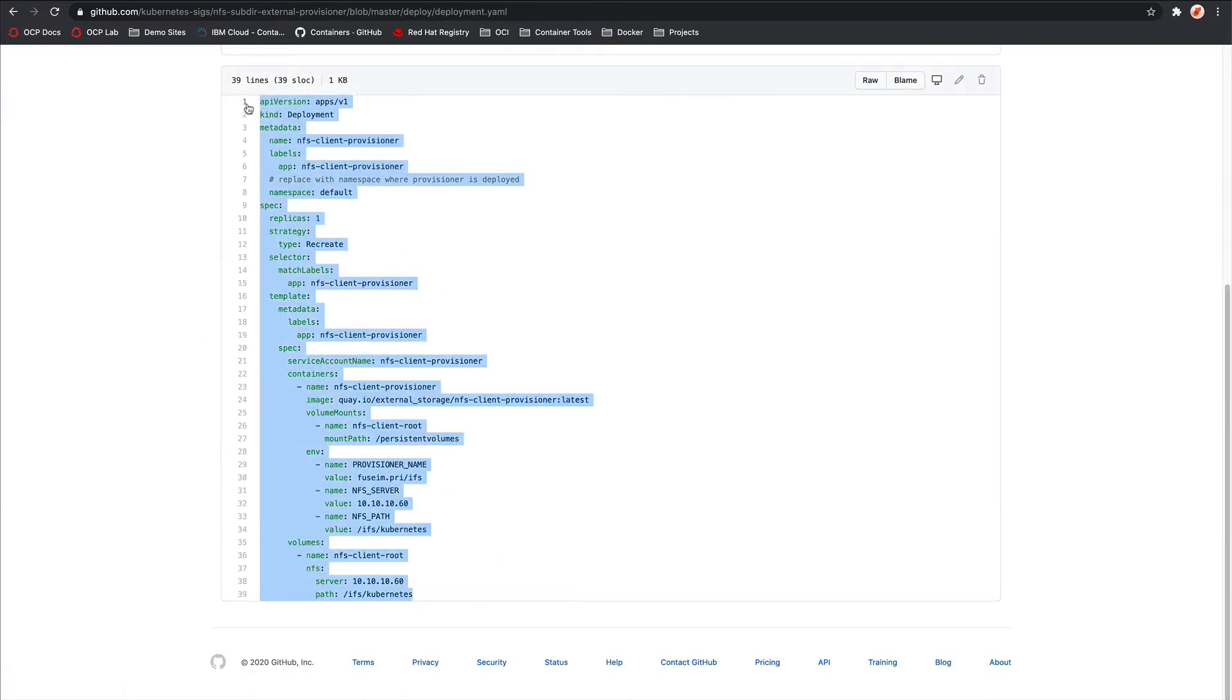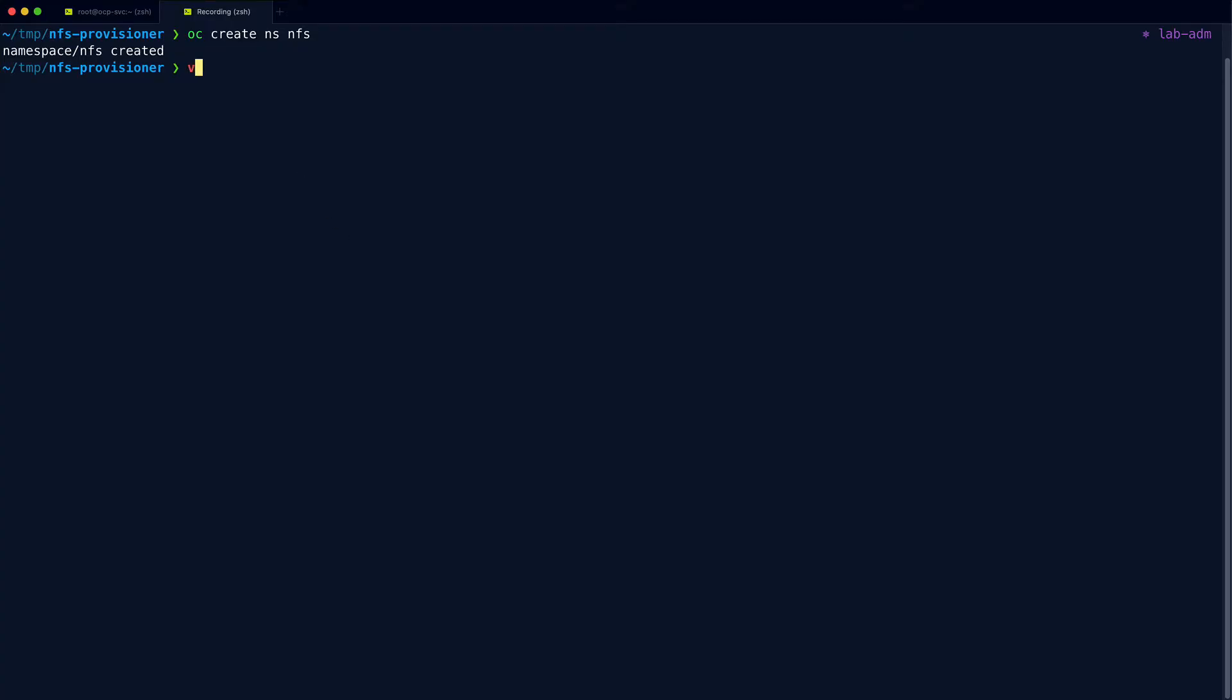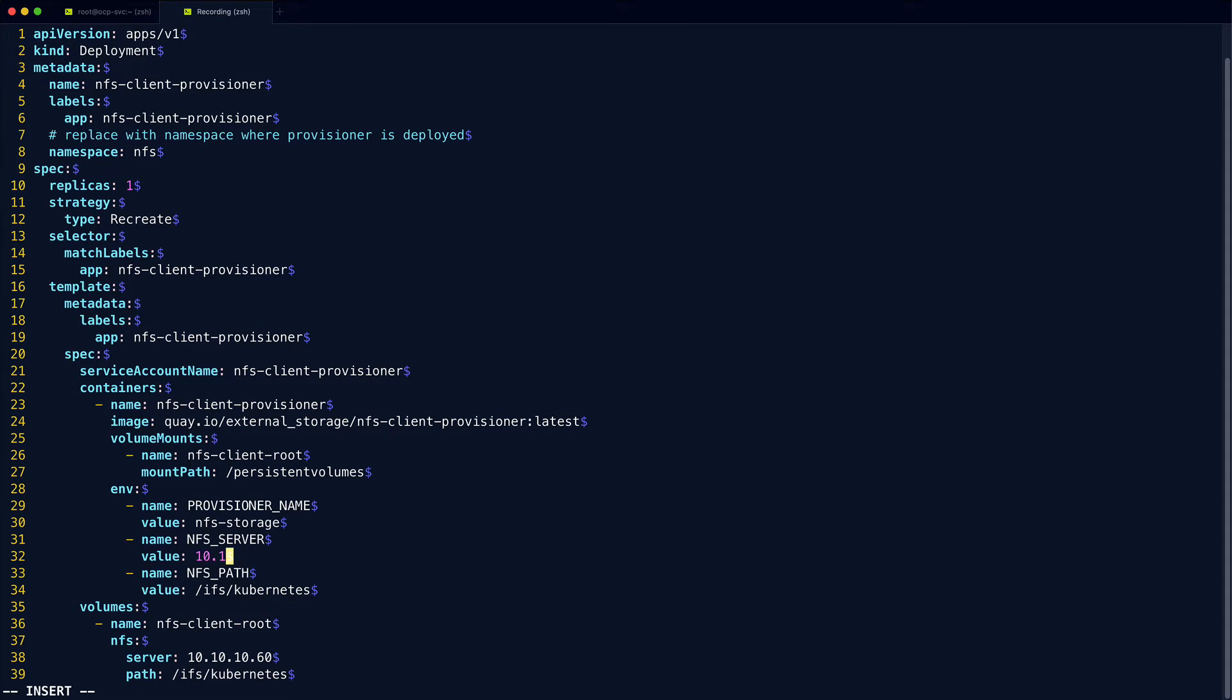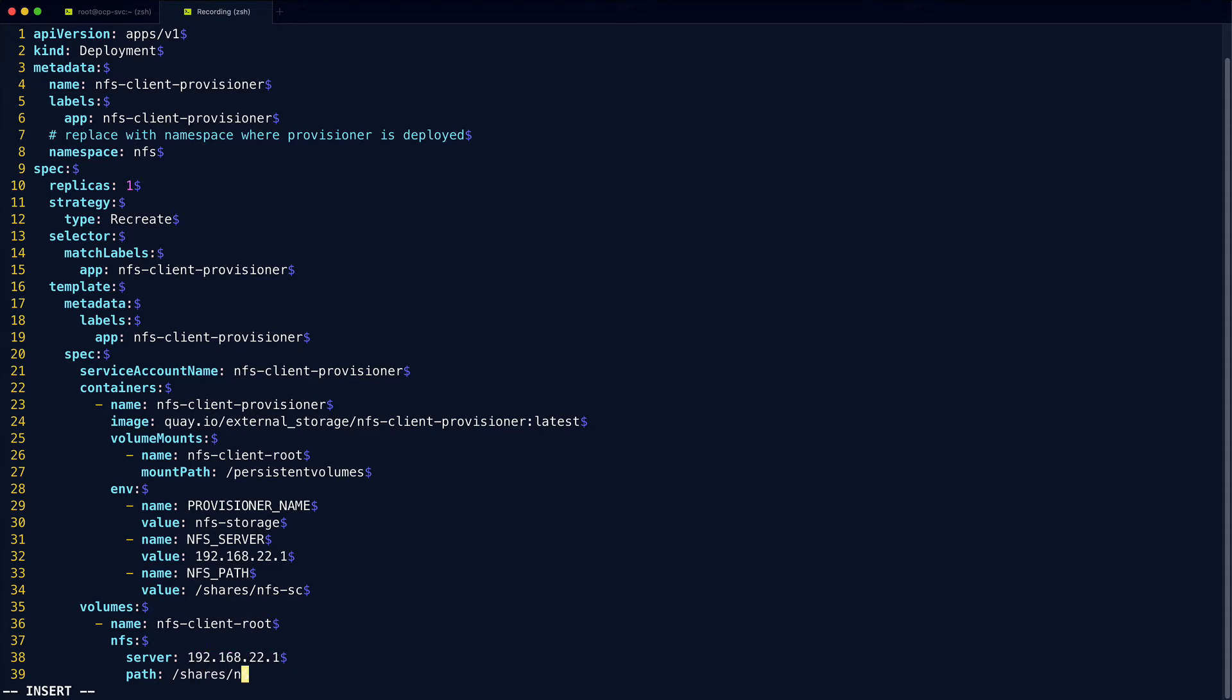Copy this. Obviously you could clone the repo as well if you wanted to. Now there's a couple of things we have to change in this file. So we want to change the namespace from default to NFS. And then we can just change some of these environment variables. So down here, the provisioner name, we can give this a more meaningful name to us. I'll call it NFS storage. We know the NFS server is the IP address of that helper node, which if you've been following along since the OpenShift install will be 192.168.22.1. And the path will be that new directory that we just created. And then finally, we just need to update that in the volumes config as well. We can save that.